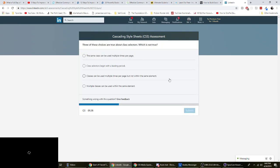Which of these choices is true about class selectors? Which is not true? Oh wait, three of these choices are true about class selectors, which is not. Okay. The same class can be used multiple times per page. True. Class selectors begin with a leading period. I mean in the style sheet. Yeah. Classes can be used multiple times per page, but not within the same element. That one is kind of weird. Multiple classes can be used within the same element. Yes, that's true. So it's C. Cool.